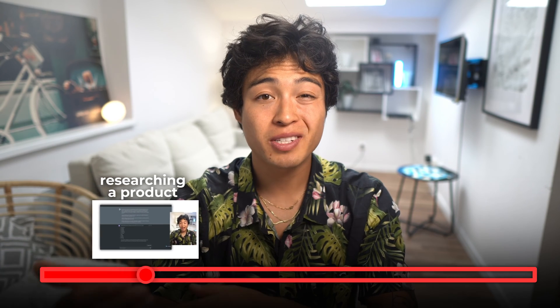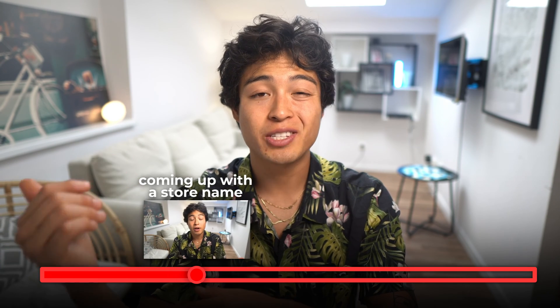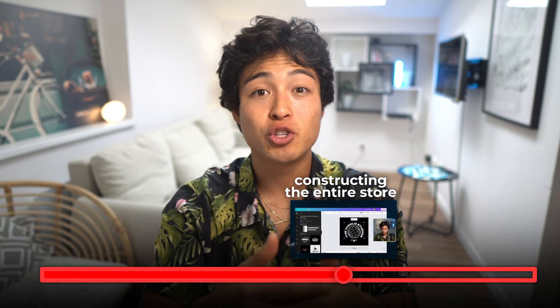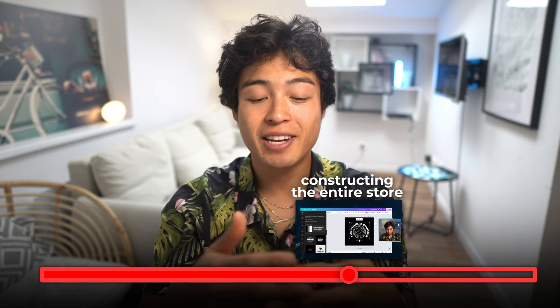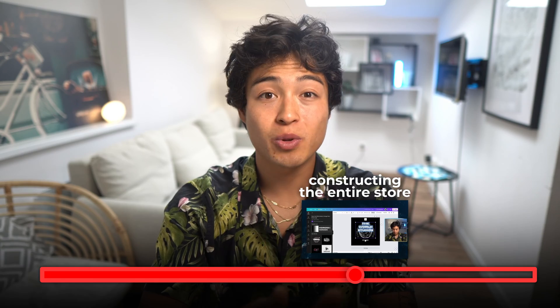I'm about to launch a dropshipping store right in front of you and showcase my entire process from researching the products, coming up with a store name, constructing the entire store in real time. The best part is I'm going to be giving the store to one of you guys, so stick around to see how you can win.